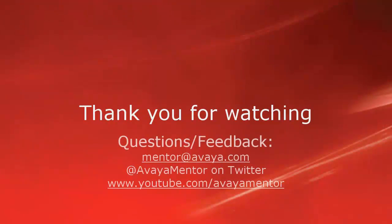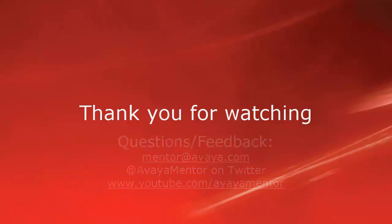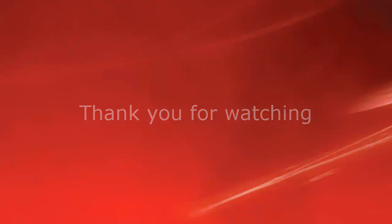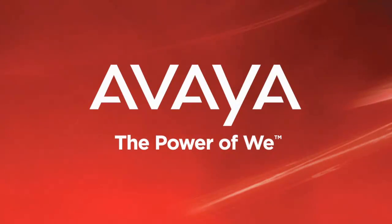Thank you for your time today. We welcome comments, questions and feedback at mentor@avaya.com or on twitter @avayamentor. For more details or related information, please visit support.avaya.com. Thank you for choosing Avaya.